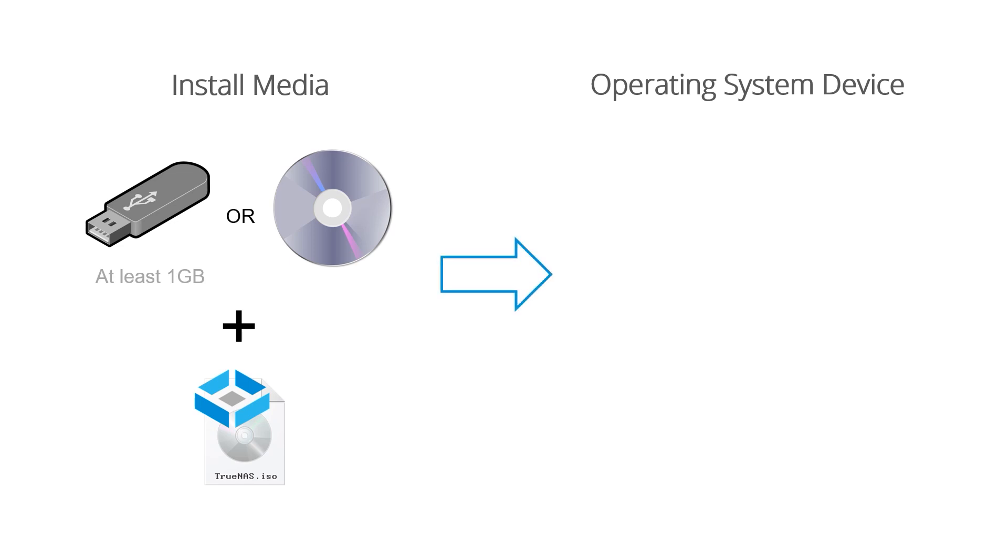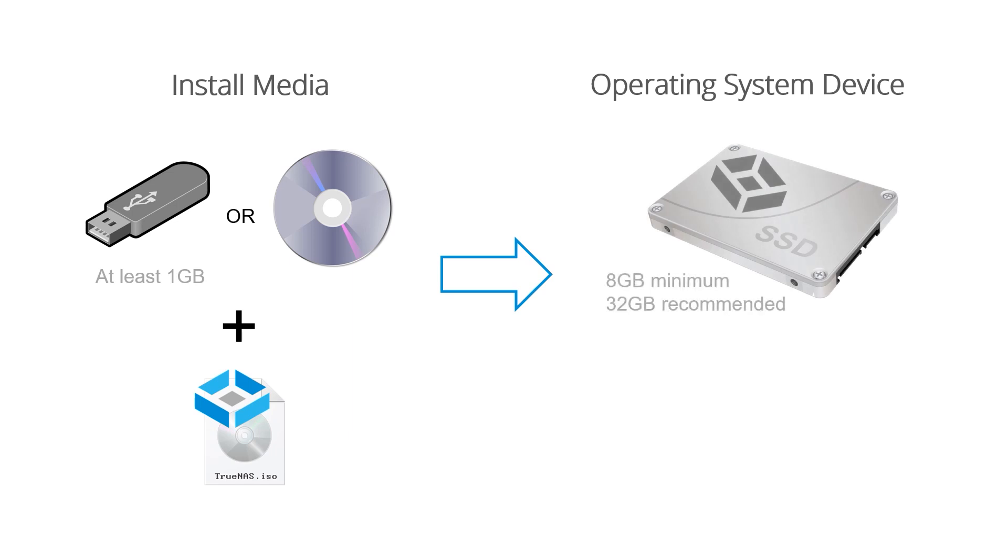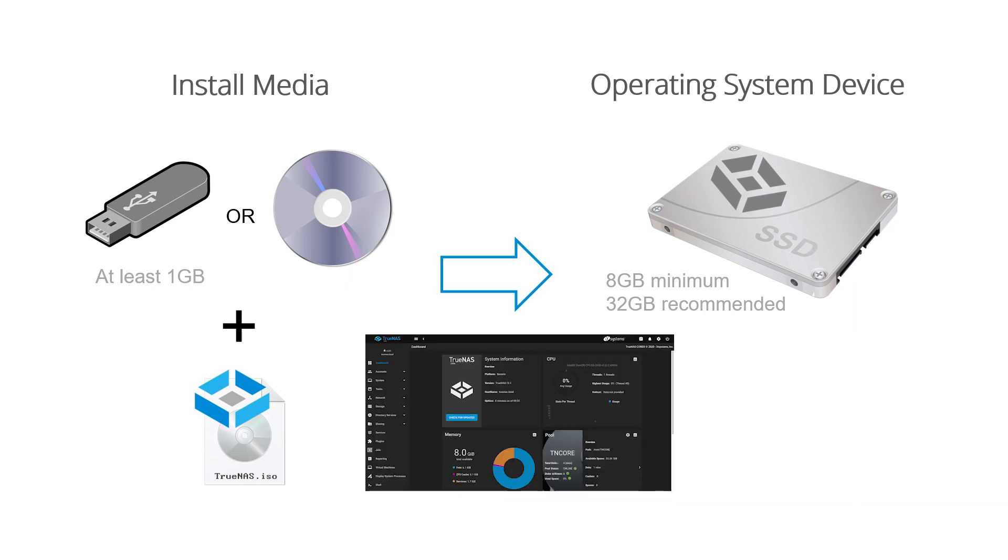The TrueNAS Core operating system device can be an SSD or hard drive. The operating system device must have at least 8GB of space, but we recommend 32GB or more for operating system device storage capacity to provide room for logging, operating system environments, and future additions. Note that the entire operating system device will be used for TrueNAS.